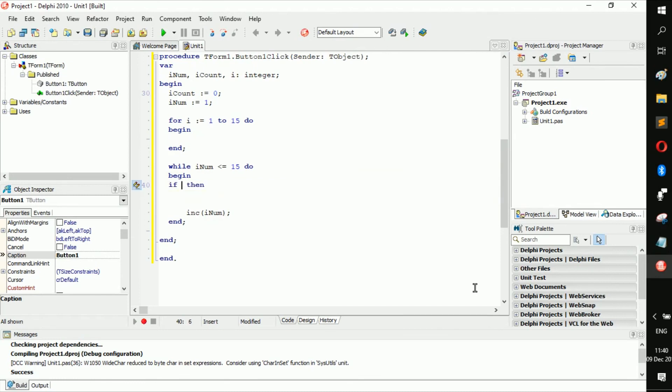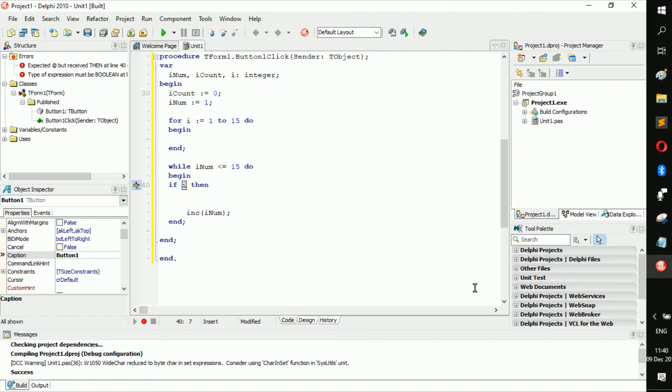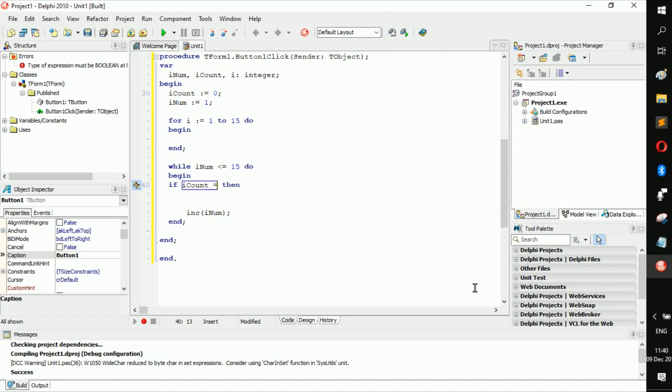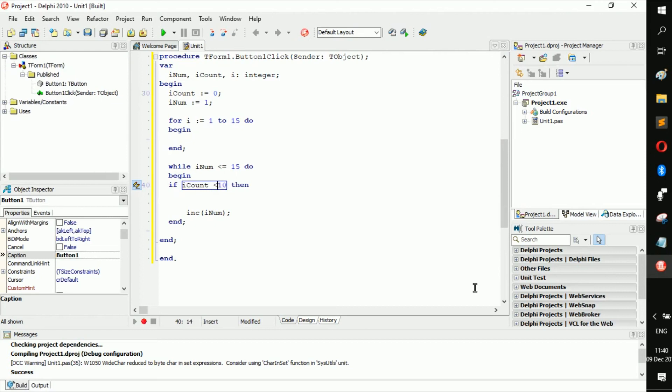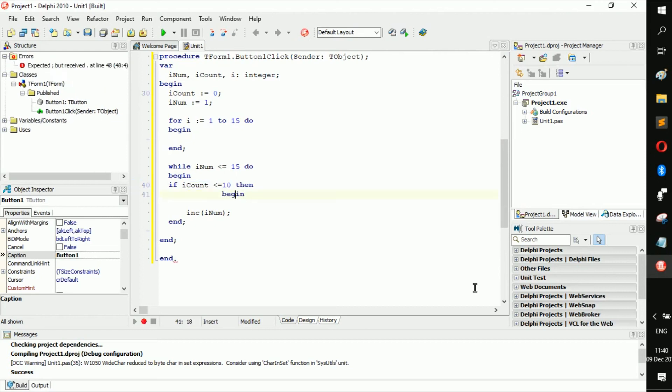So you can go if I count is less or equal to 10, begin. This is a terrible example, just saying.